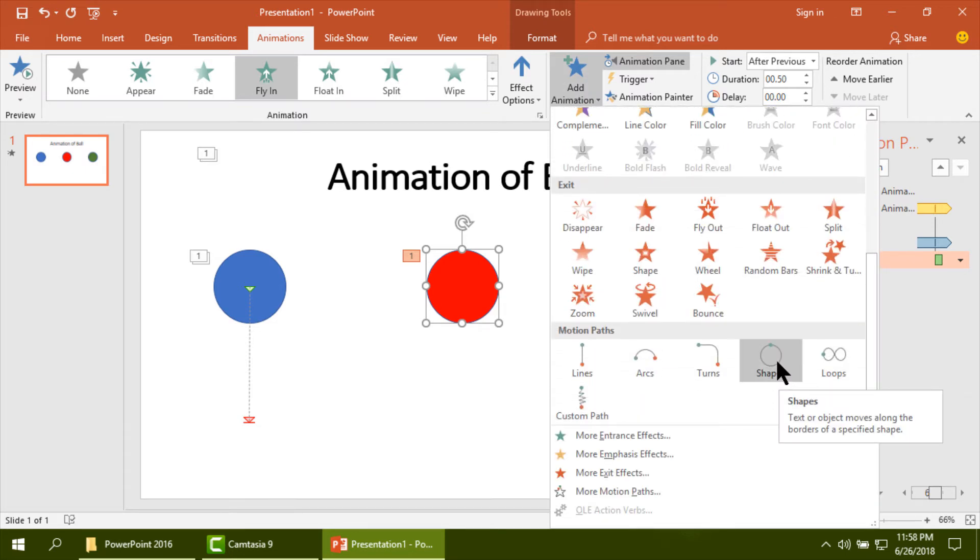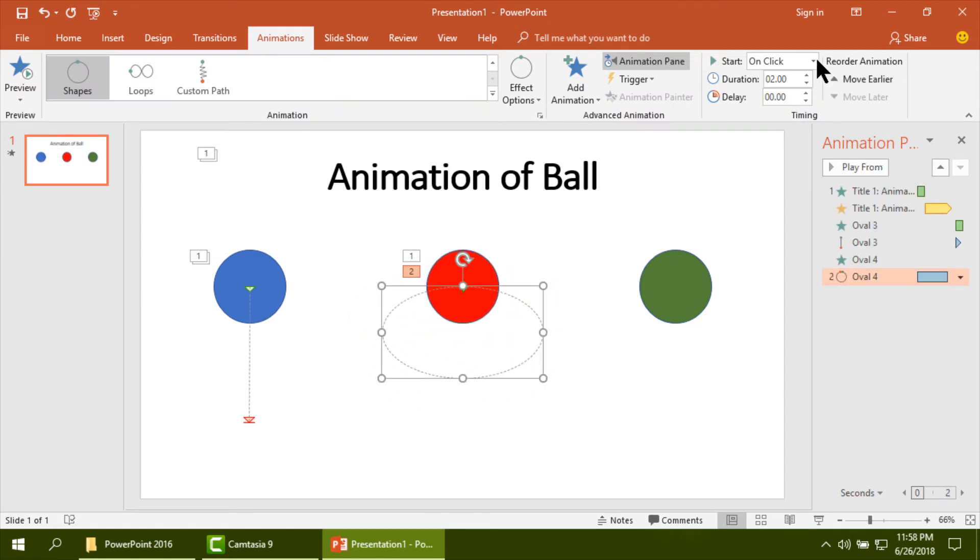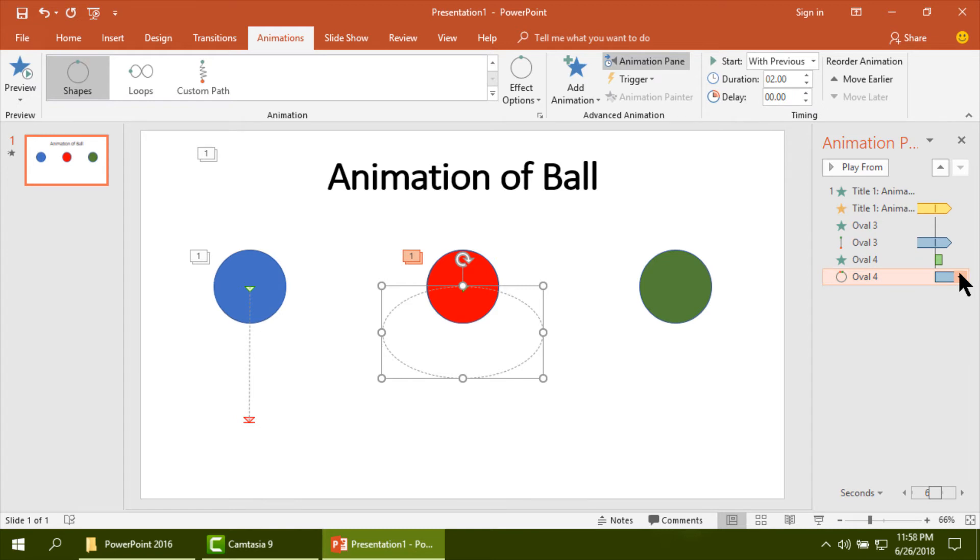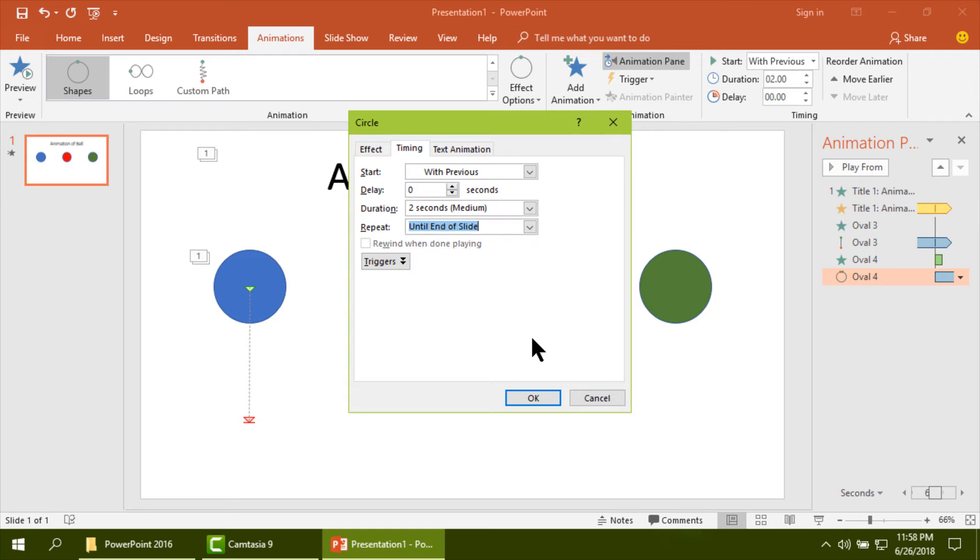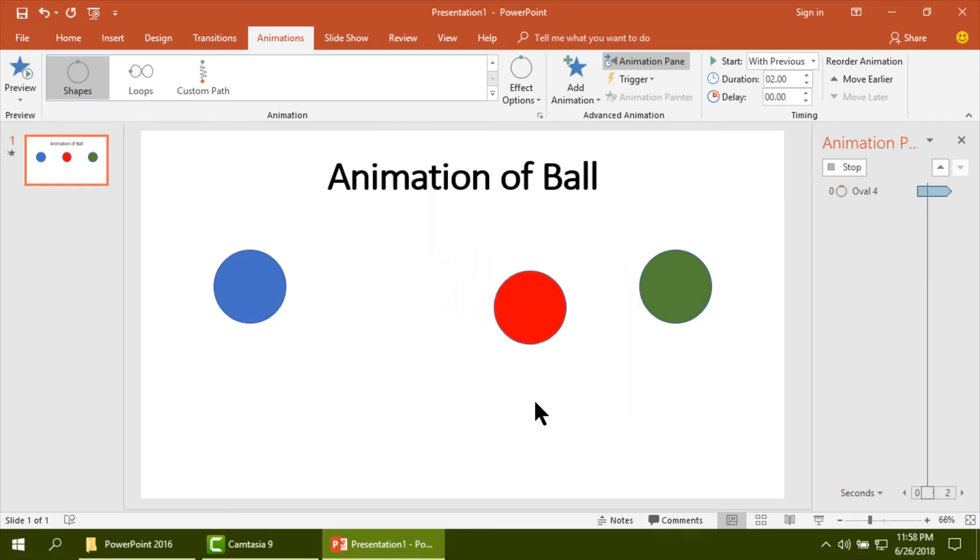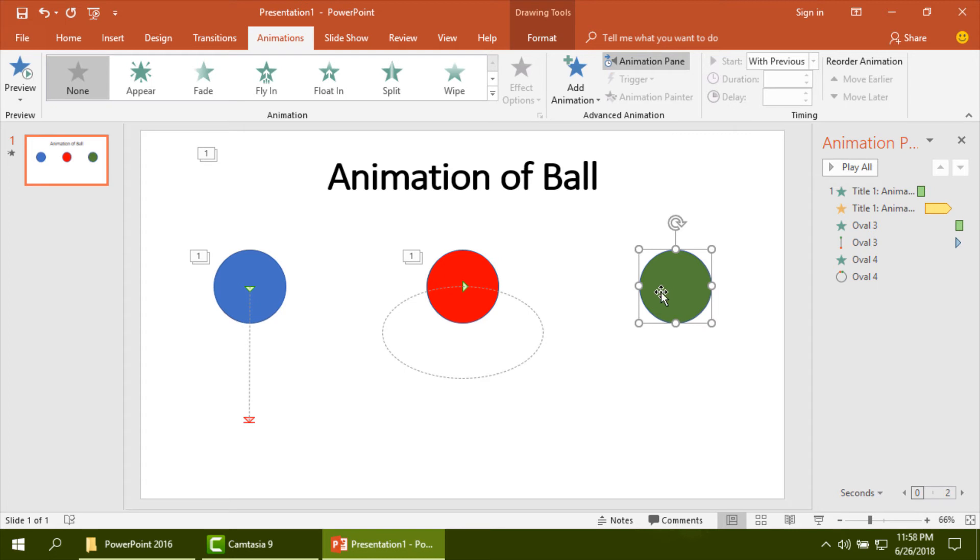If you select shape then it will make a round animation. And select here until the end of the slide, okay. In this way it will animate up to the end of the slide.